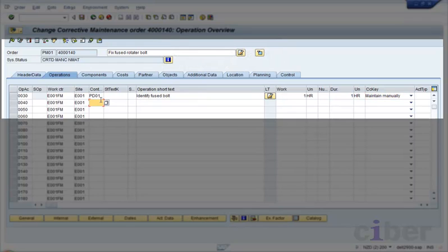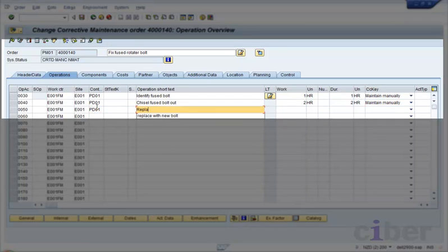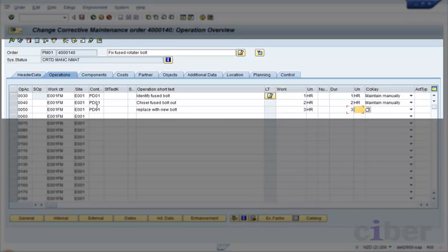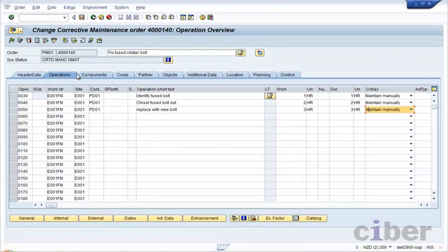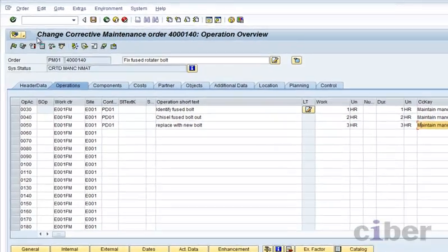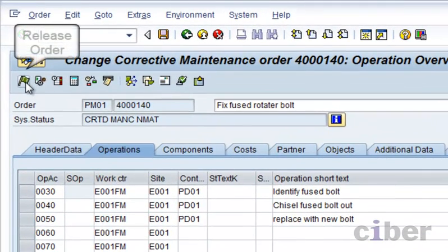The scheduler checks the name, the work center, and the estimated duration. Finally, the scheduler releases the order.